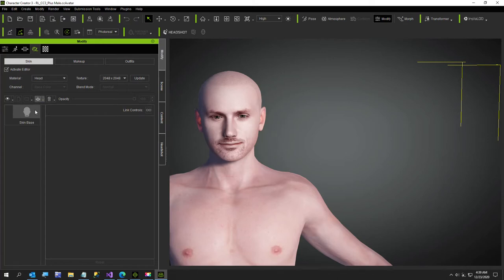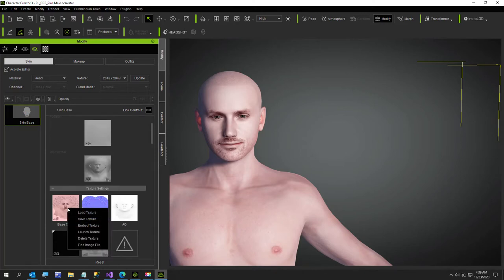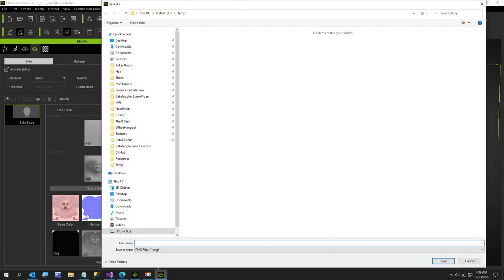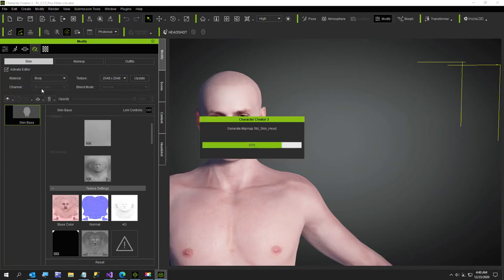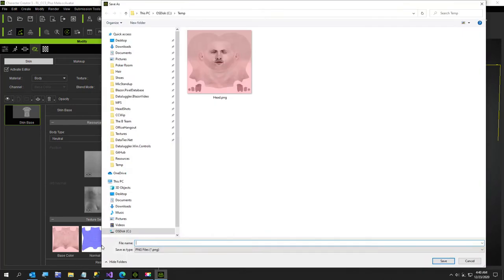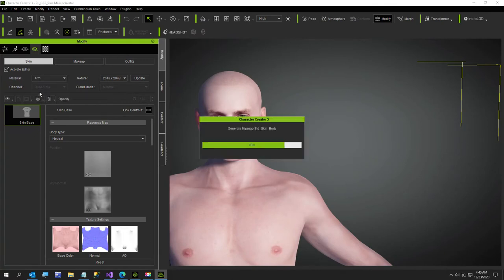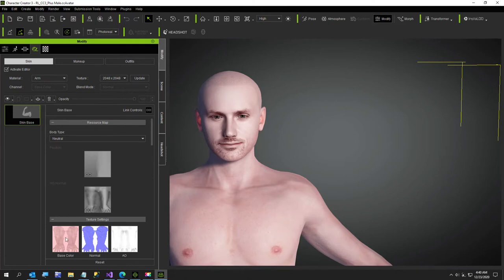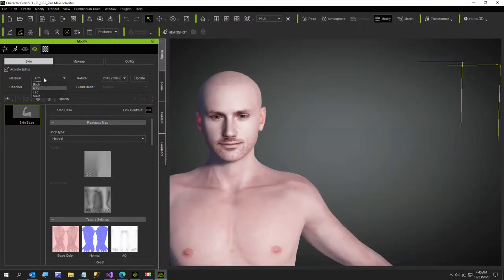Now we're gonna activate our little skin base. There are four of them and I'm gonna save them all - it's a little easier to save them all. I'll call this one 'head,' then we'll go with 'body,' 'arms,' and finally 'legs.'